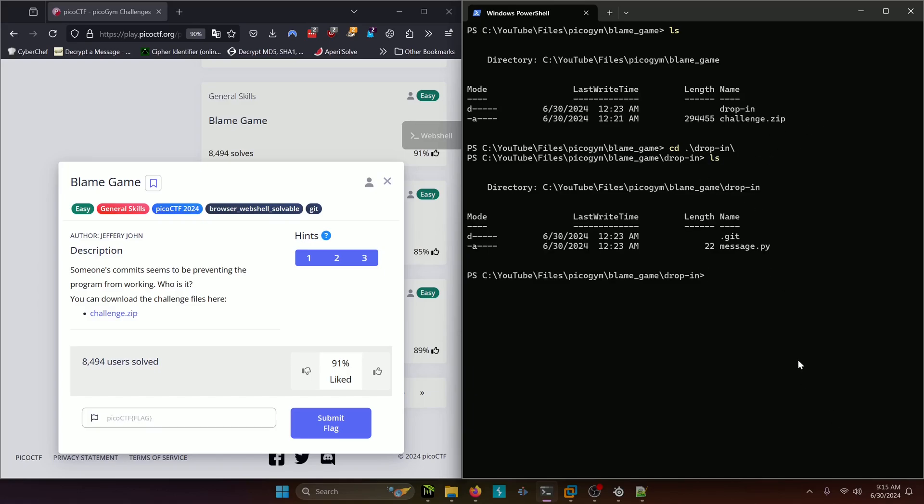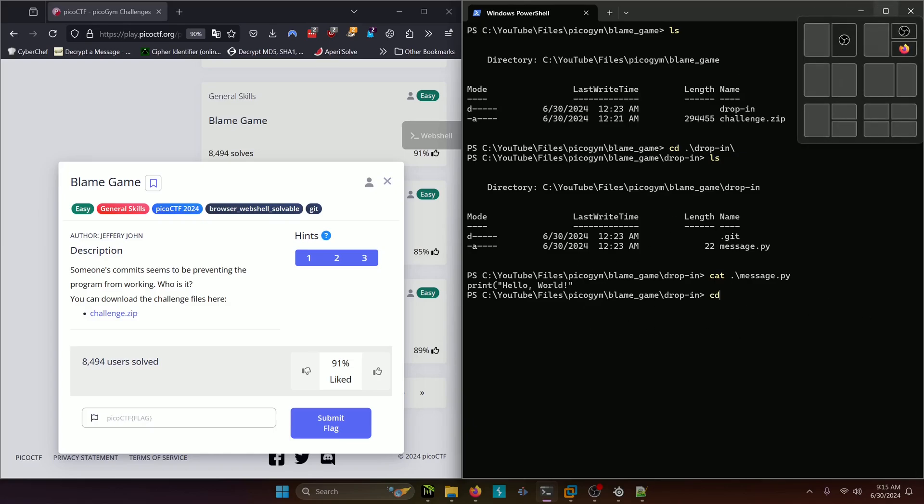Let's go ahead and cat out the message.py and see what that looks like. It just says print hello world and it definitely has a syntax error there. There's no closing parenthesis but that's not what we care about.